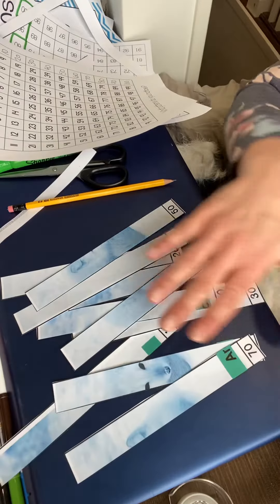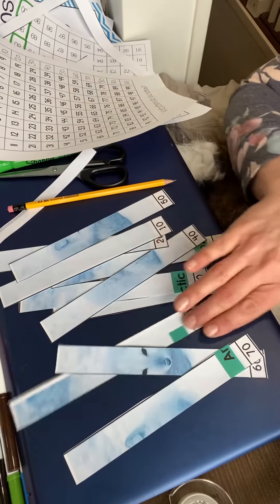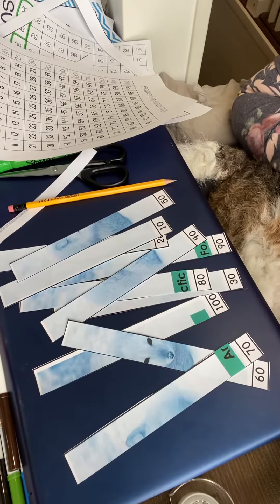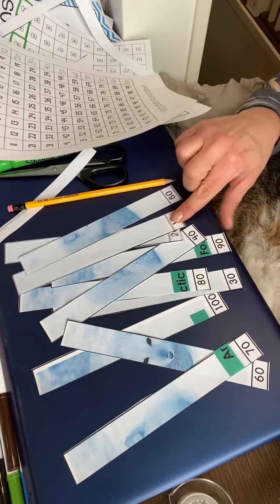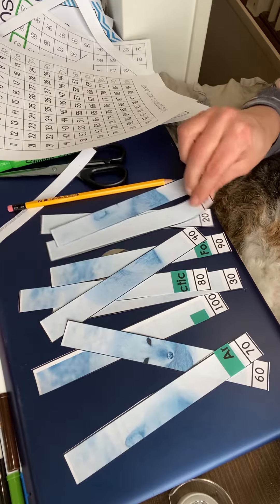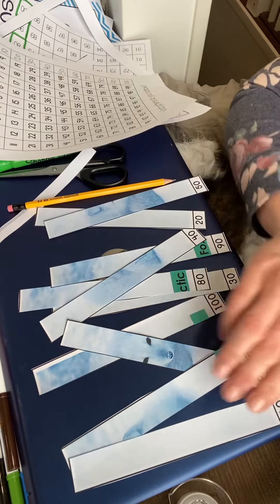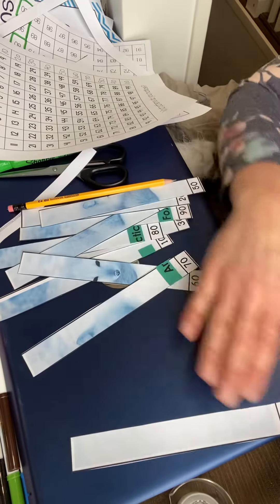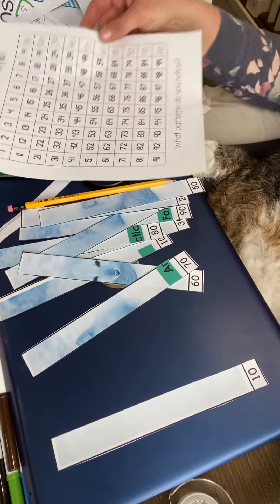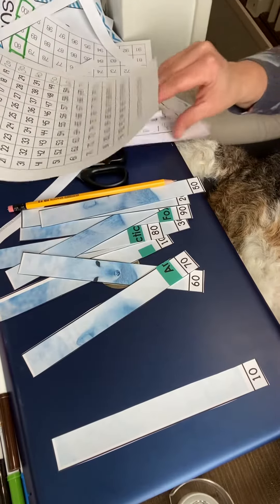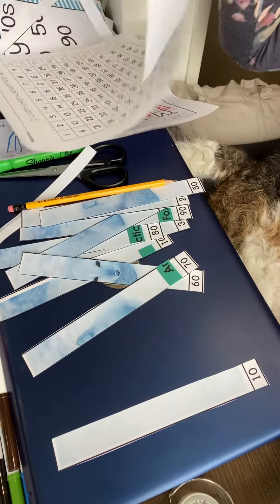So now what I need to do is count by 10 to put my puzzle in order. I'm going to start with 10. After 10, if you look at your sheet or you can look back at this one where it's already printed, after 10 comes...